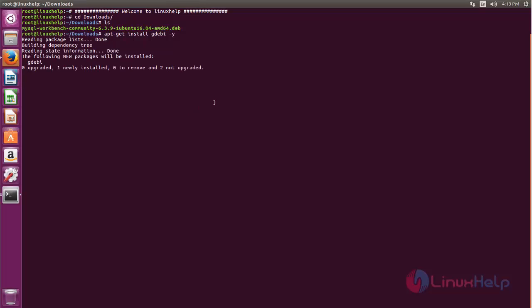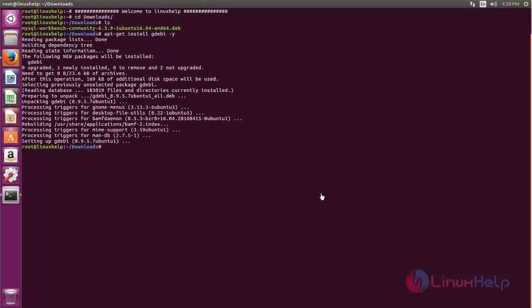Now the package is installing. Wait for some time. Now the package is installed.